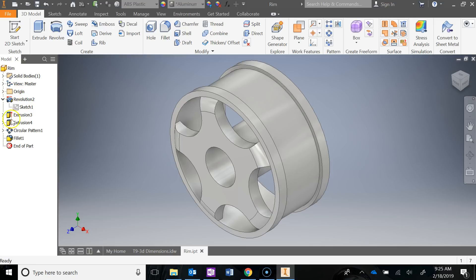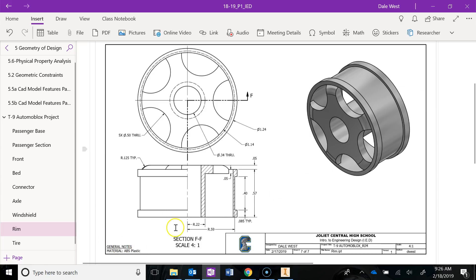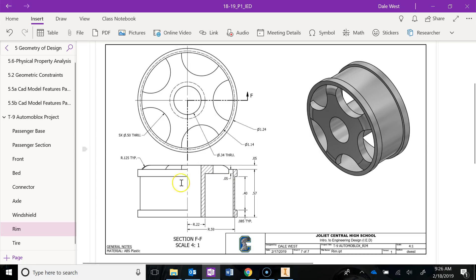If you navigate to your OneNote binder you're going to see a half section view of the rim providing all the information you need. Note that it is ABS plastic. Take a look at all the dimensions, soak them in, and start figuring out a game plan. Since we're going to use the revolve, this half section view really helps because you're going to make a sketch similar to that but in the right side view.